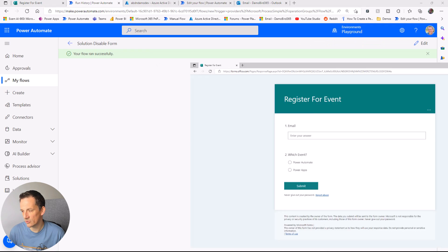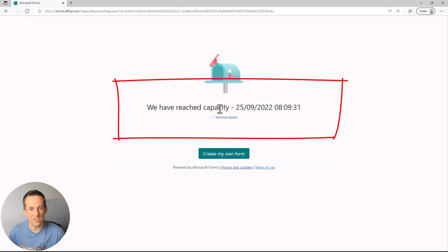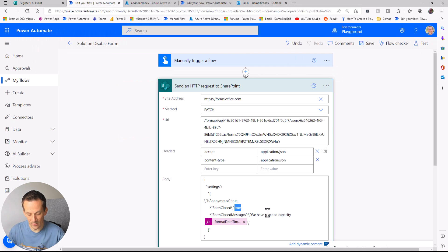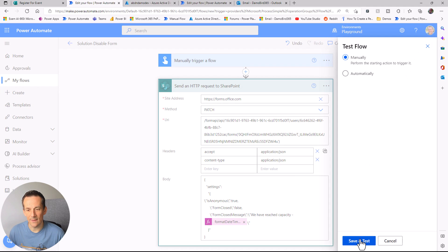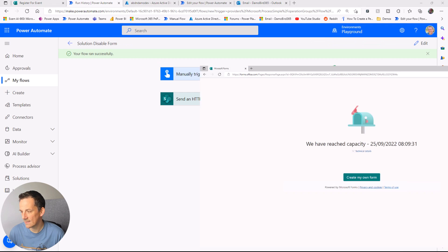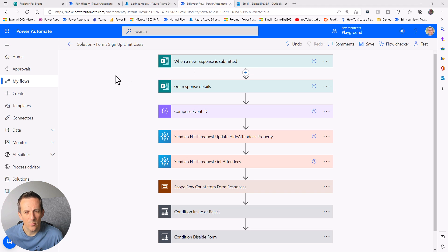After running the flow and jumping across to the Microsoft Form and refreshing, we can see the message "We've reached capacity" along with the date and time. Going back into the flow and setting that true value to false, then running the test again, we'd expect the form to become available again — and doing a quick refresh, we can see the form is now available again.